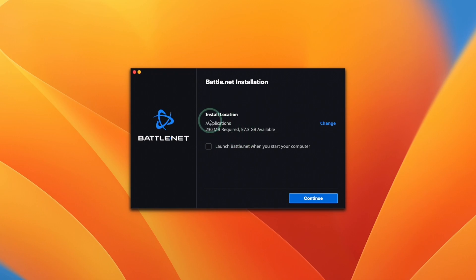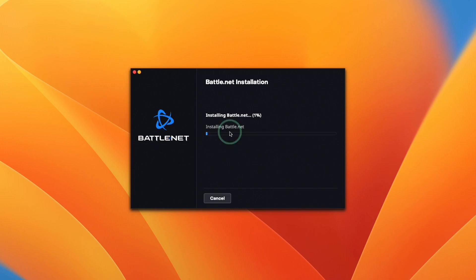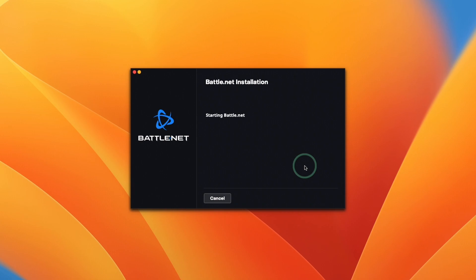Now it's asking us where to install. We're going to let it install in its default location. I'm going to uncheck launch battle.net when the computer starts, press continue. Now it's downloading and installing battle.net. Here it's saying it's starting battle.net.